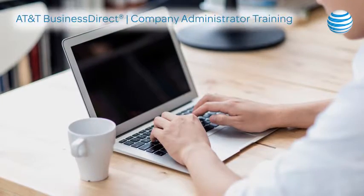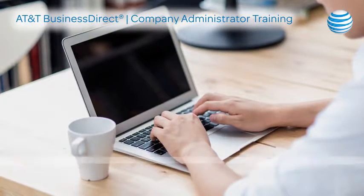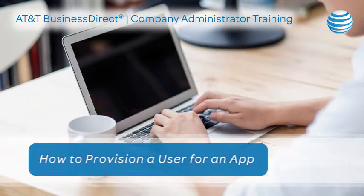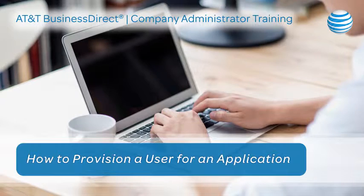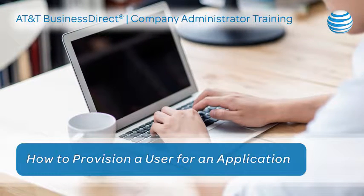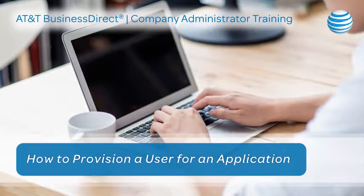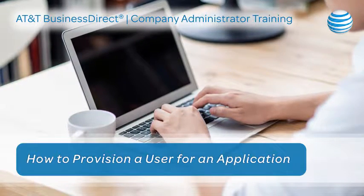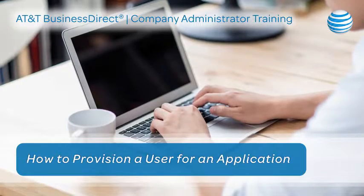As an AT&T Business Direct Company Administrator, you can give your users access to the applications they need. Take a few minutes now to learn how to provision a user for an application.